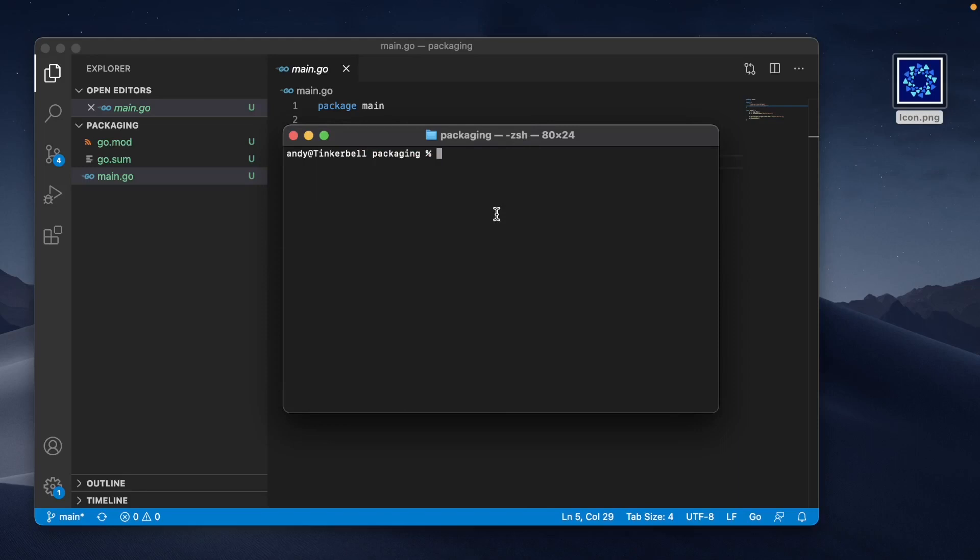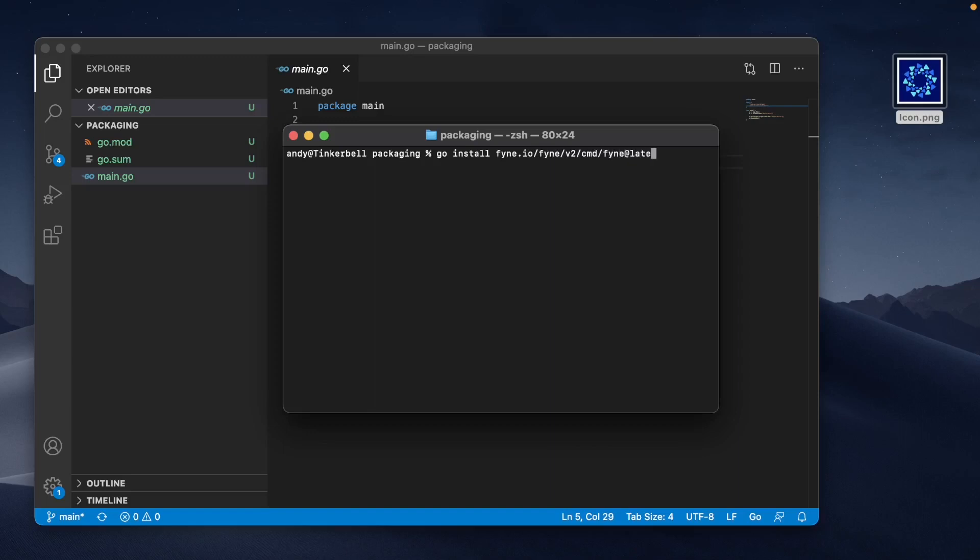First of all, we're going to install a helper command called fyne which is going to manage the packaging for us. We can install this by using the go tool and the install command. We ask it to install fyne.io/fyne/v2/cmd/fyne, which is the name of this tool, and we use @latest for the current version of Go.